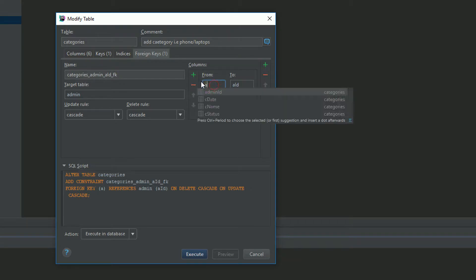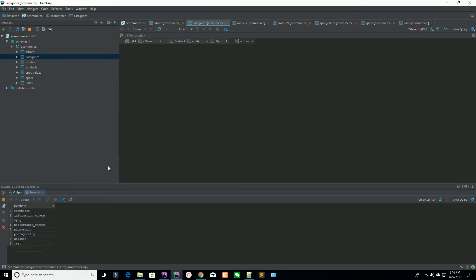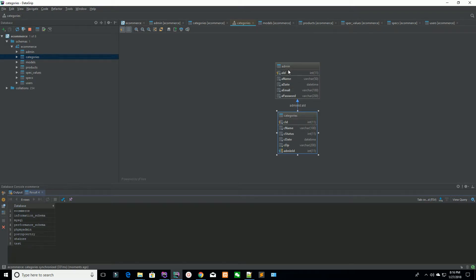Hit the plus button. I'm saying the admin ID is the AID. You can see it says alter table category — that's generated by DataGrip. We're just managing the interface and it's automatically creating the SQL statement. The foreign key is admin ID; the reference table is admin ID, on delete cascade, on update cascade. So whenever you delete the parent, it automatically deletes the record from the child as well. Execute the table. Now right-click diagram, show visualizations — you can see you have two joined tables.